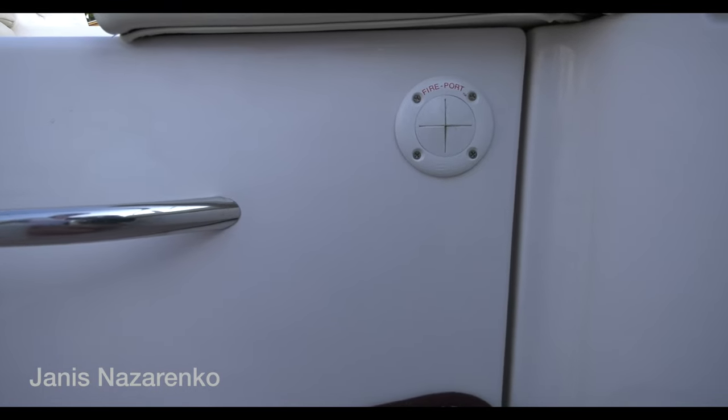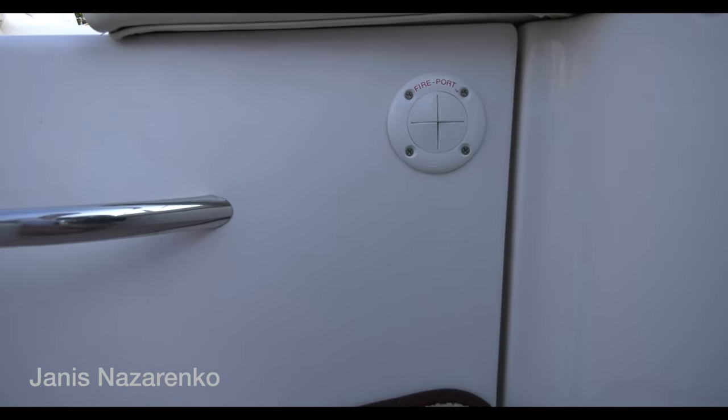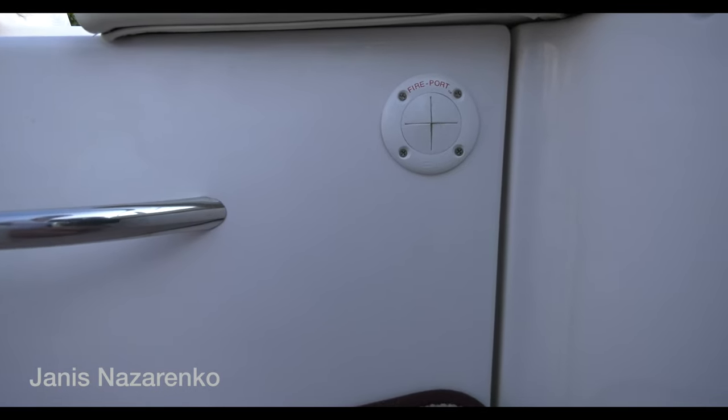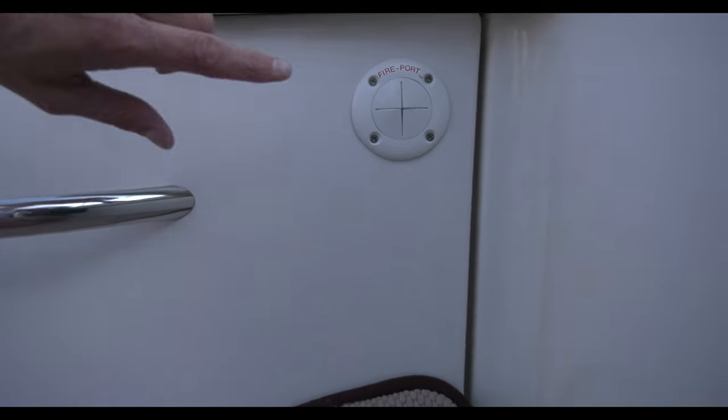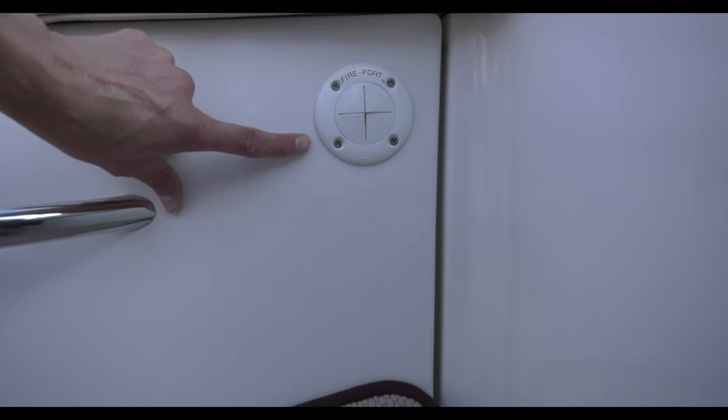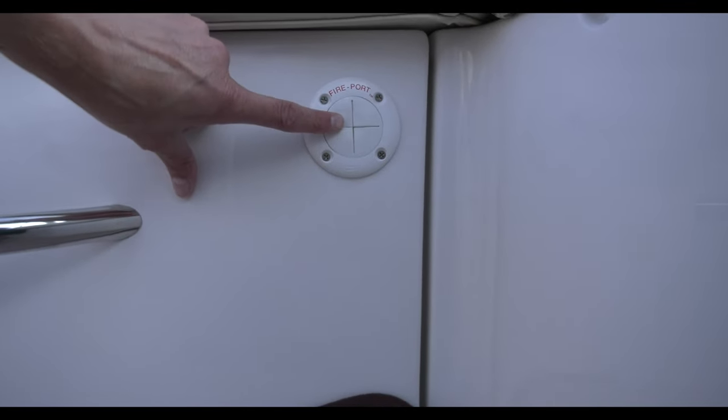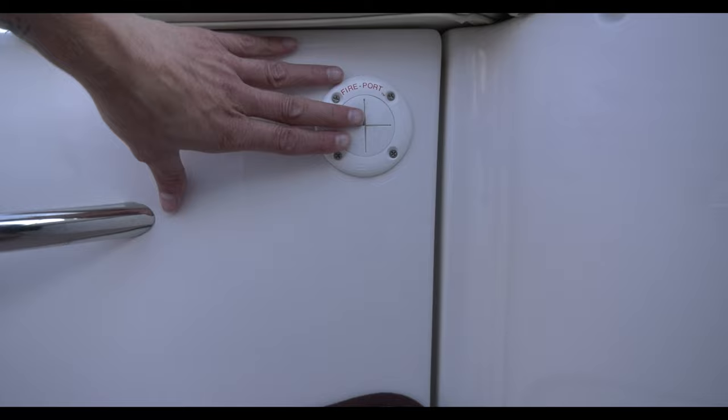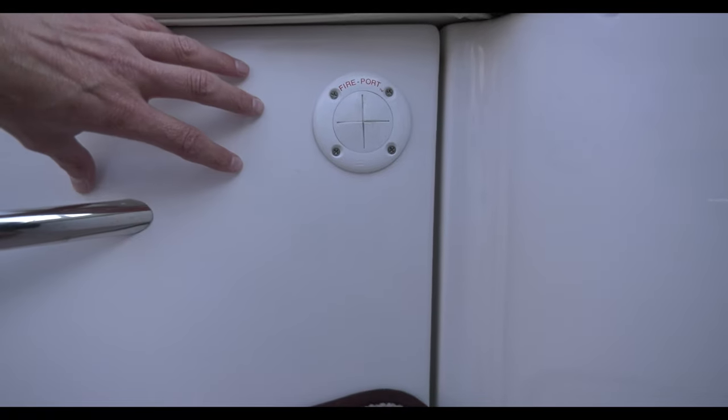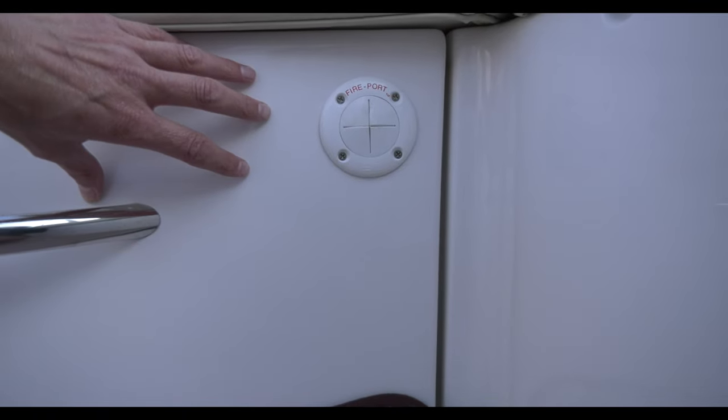Another thing I almost forgot to mention as it relates to your portable fire extinguisher is that a lot of engine compartments have a fire port like this one. The reason for this is that if you have an engine fire...